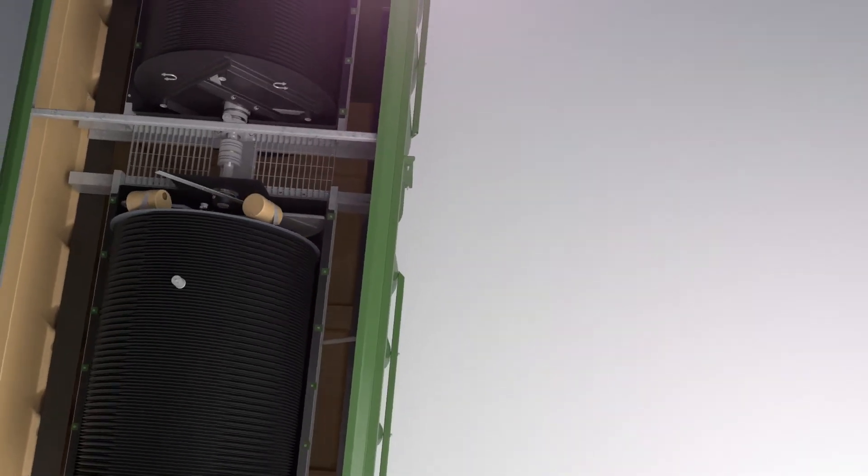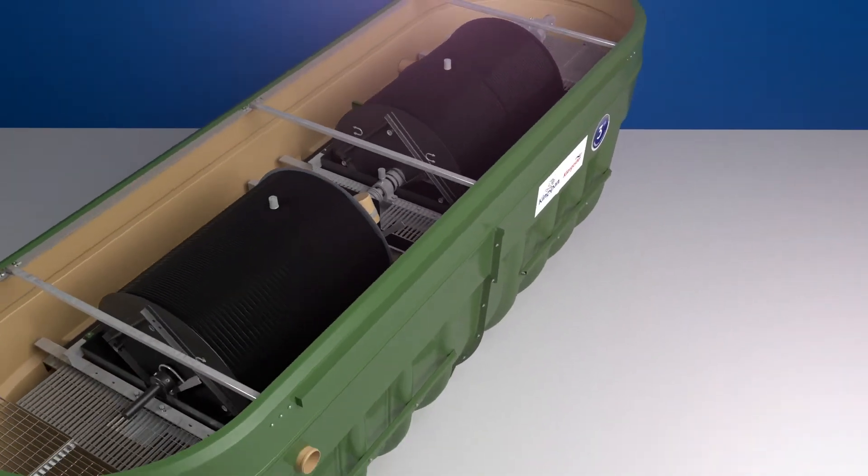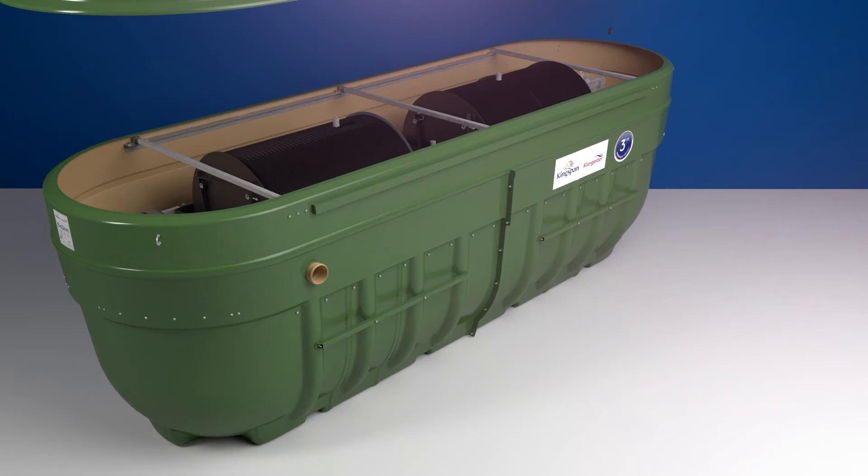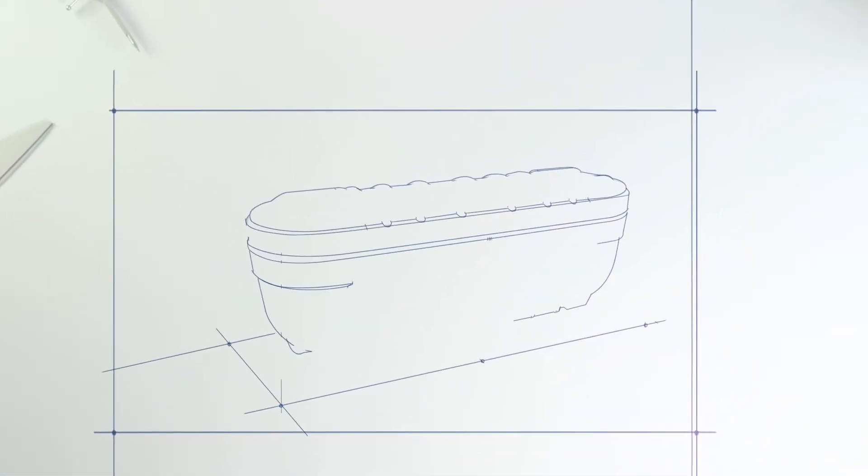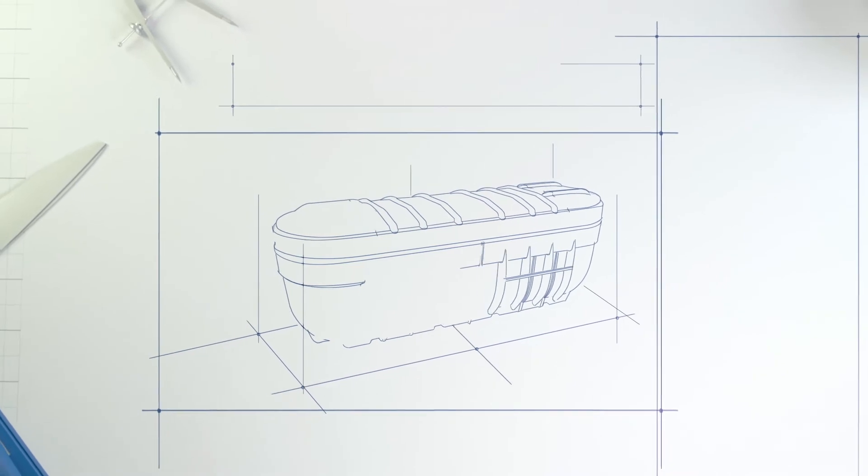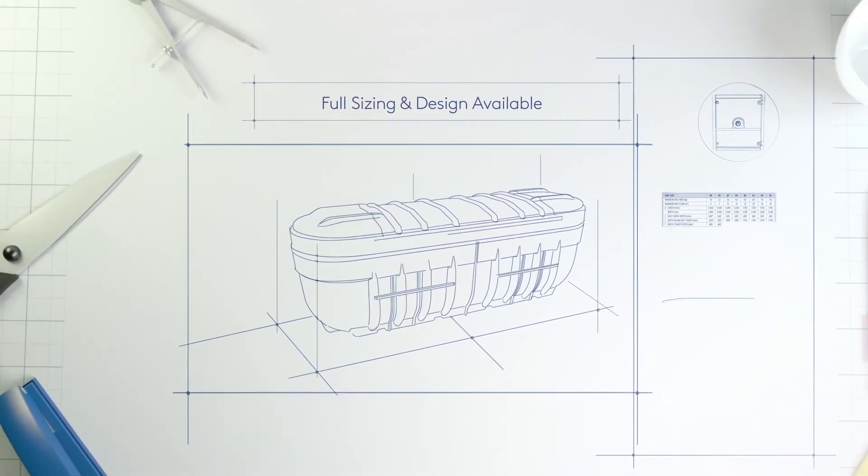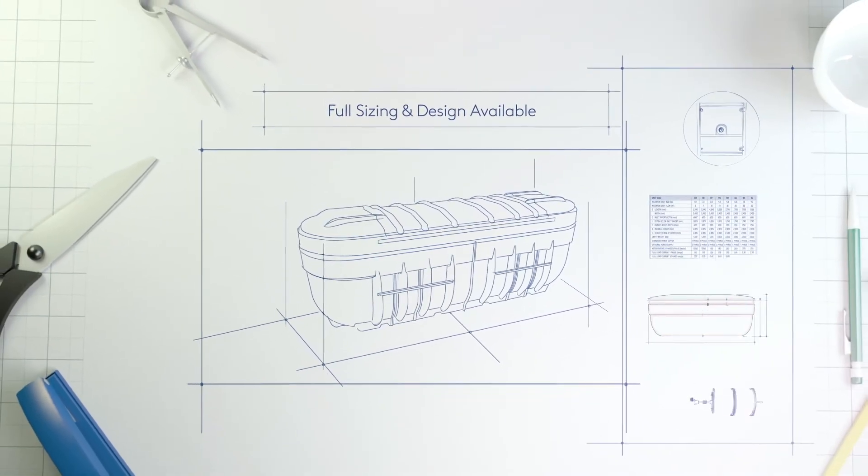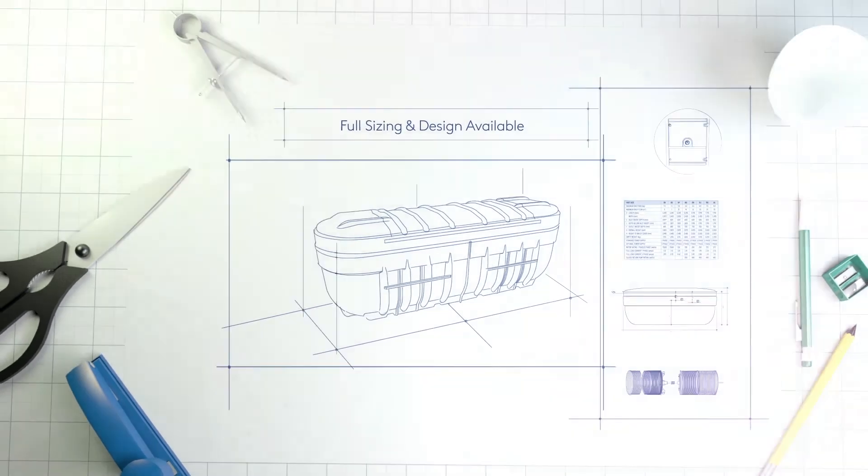At Kingspan Clargister we understand that buying a commercial sewage treatment plant is a long-term investment and you'll want to work with a credible partner. And that's why we offer an expert design service and full technical support on your commercial wastewater project.